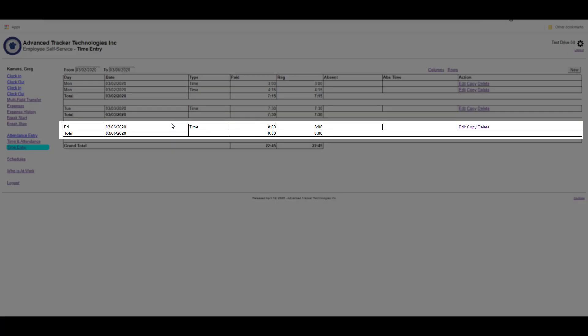The record has now been added, and from here I can edit the record if I made a mistake, or I can delete the record.